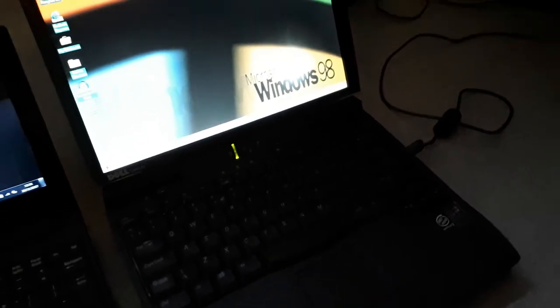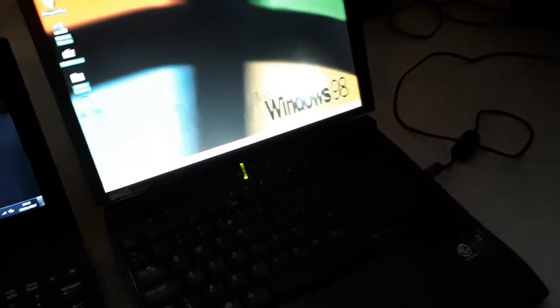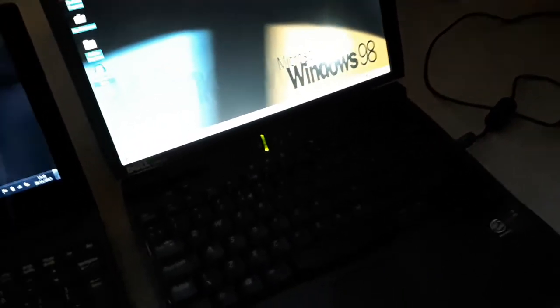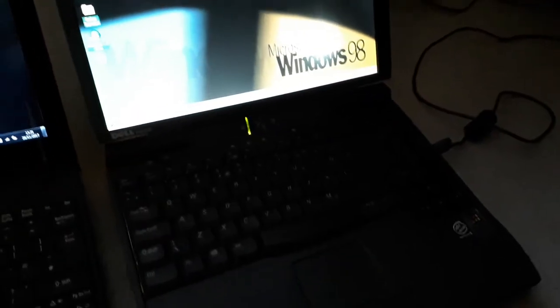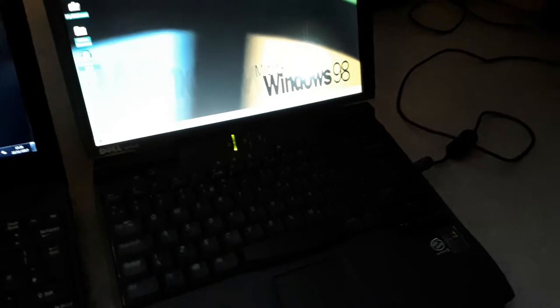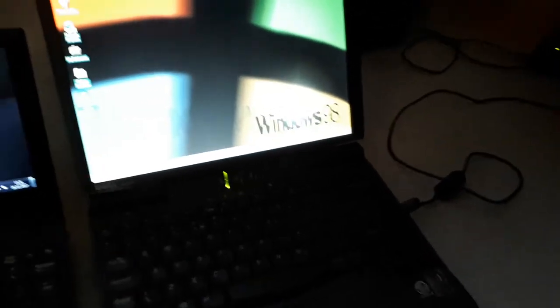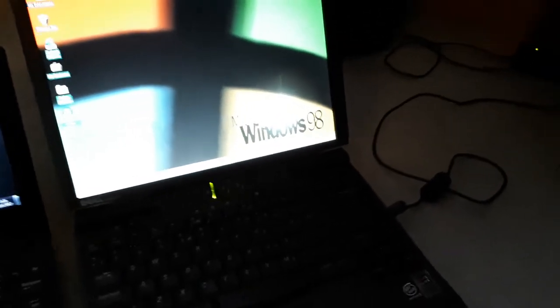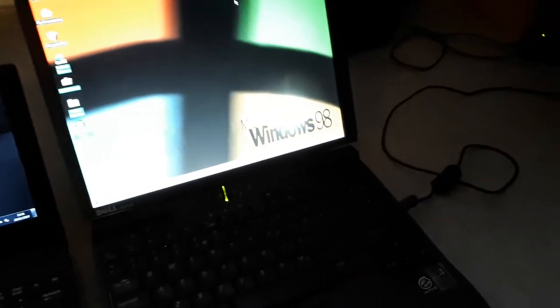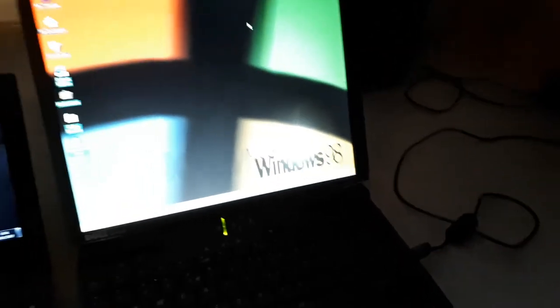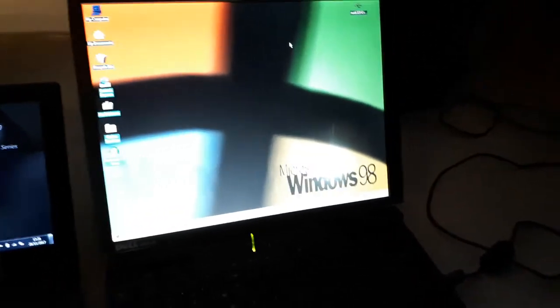Finally the last laptop, last but not least, is a laptop you guys have probably seen before if you've watched my other videos. This here is the Dell Latitude CPI-A series. It has a Pentium II at 366 megahertz, something like that, 128 megabytes of RAM.